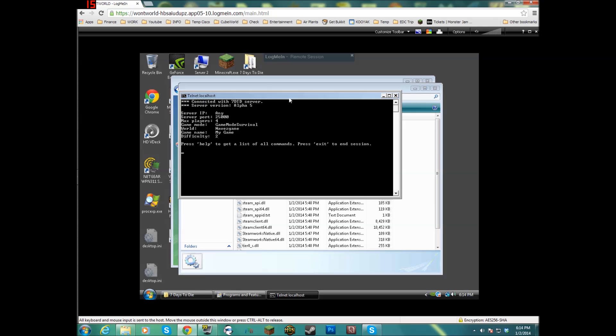So if you have that problem where it says that the Telnet is not a recognized command or whatever, just install the Telnet Client and that'll fix the problem.